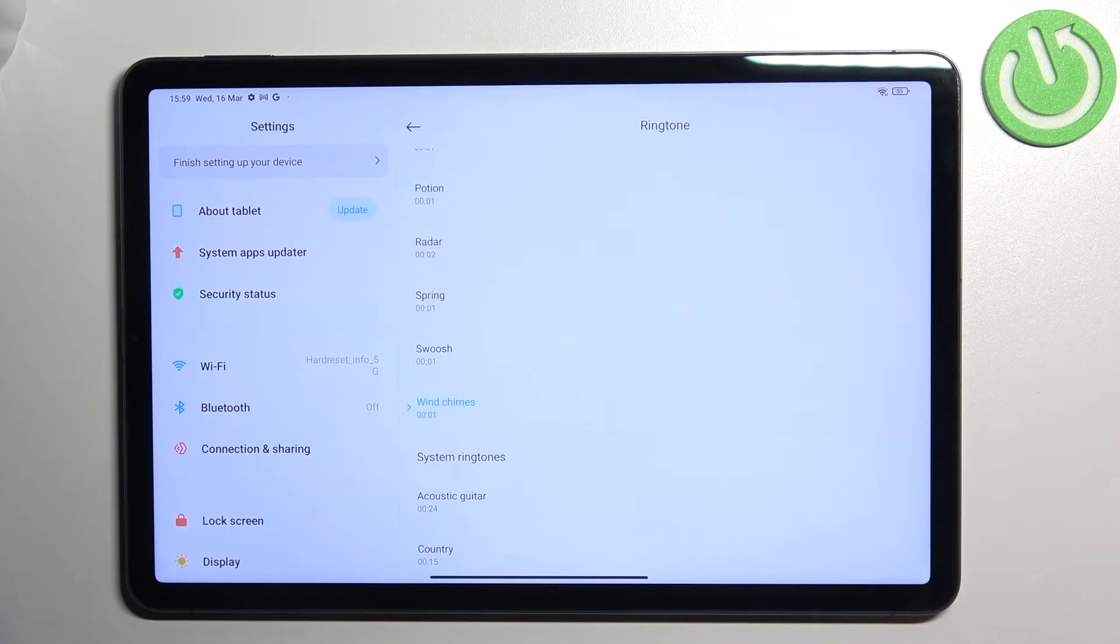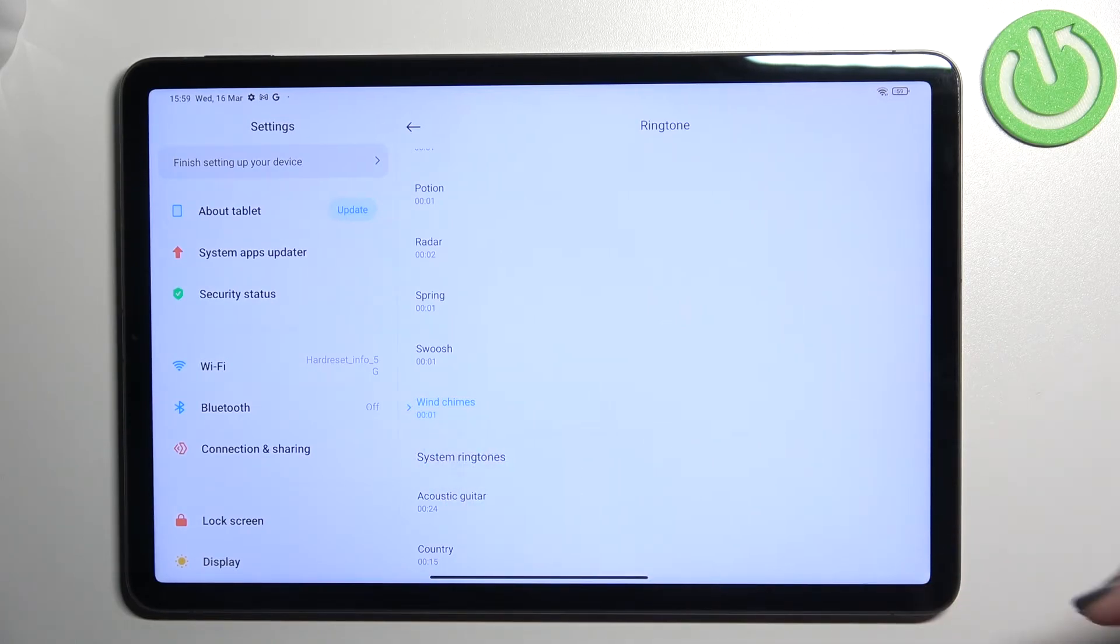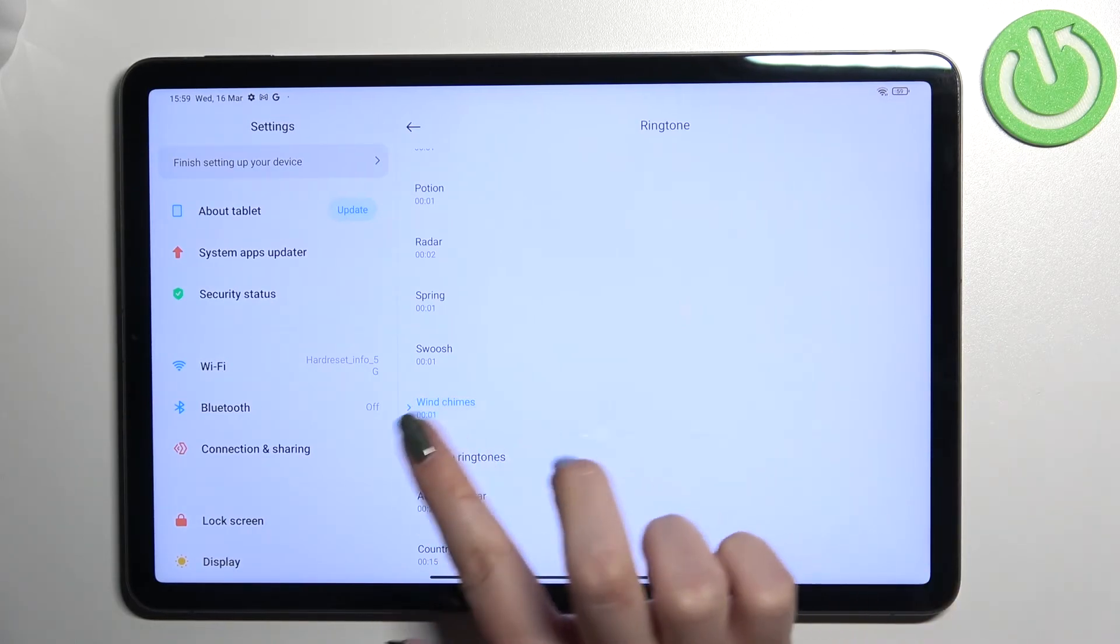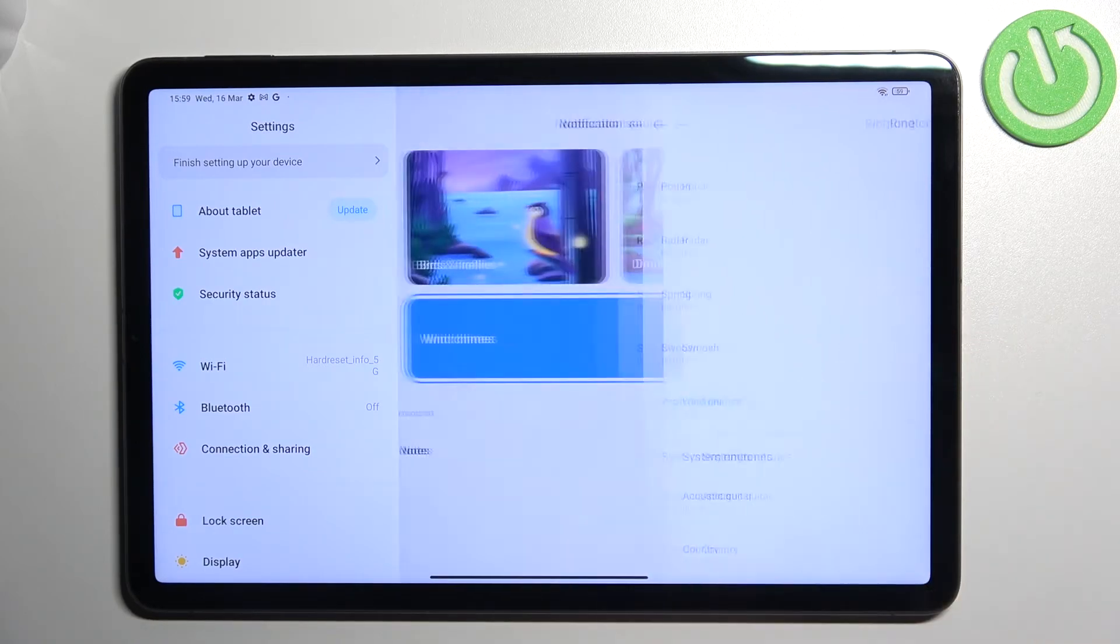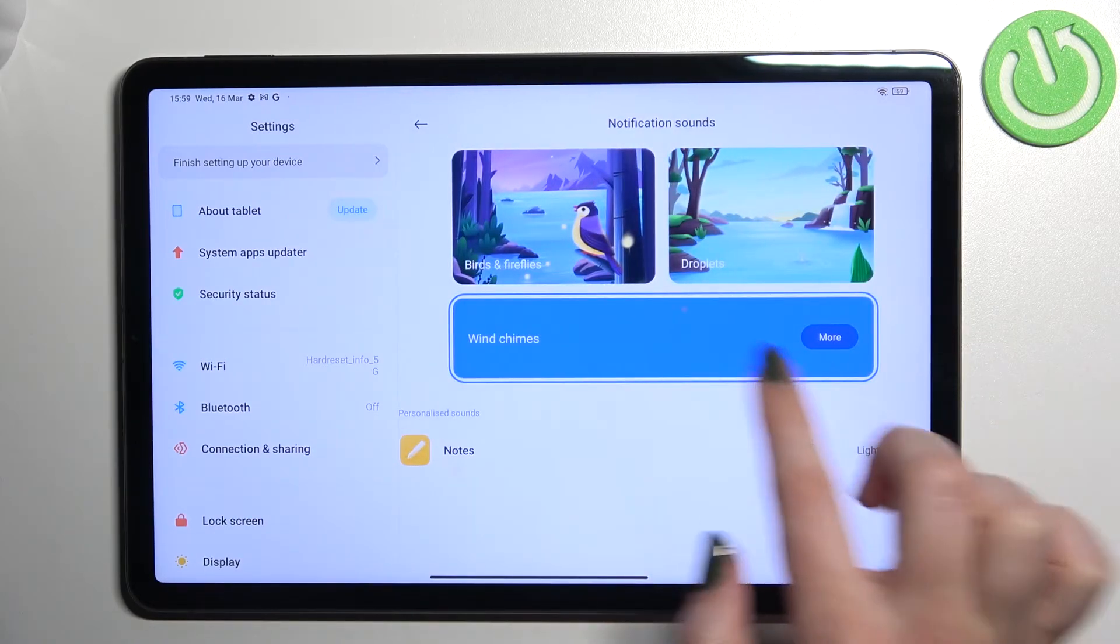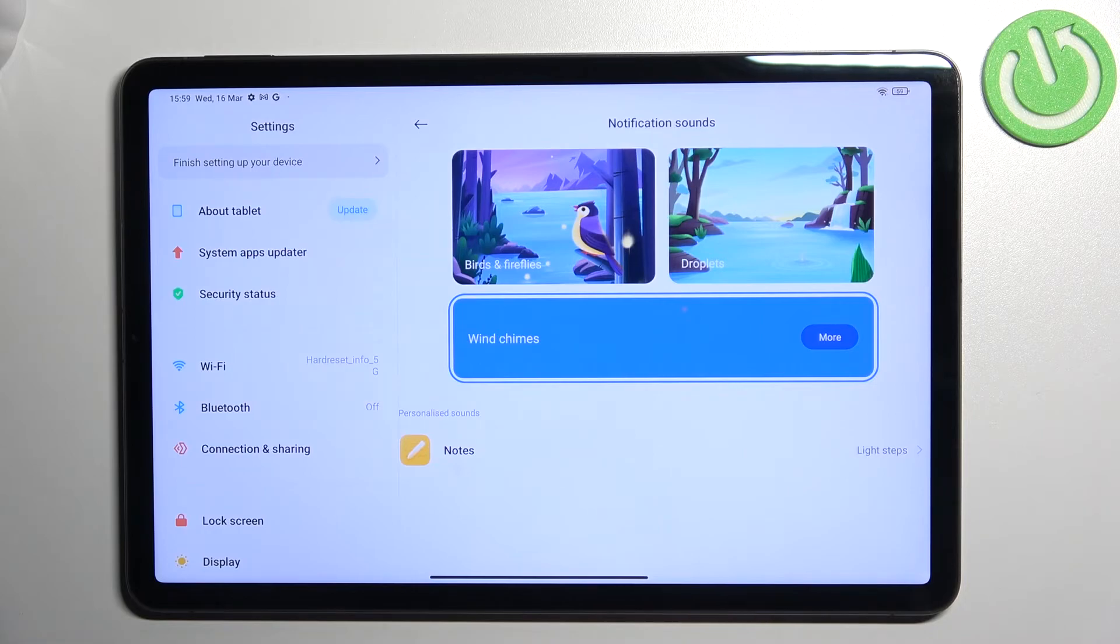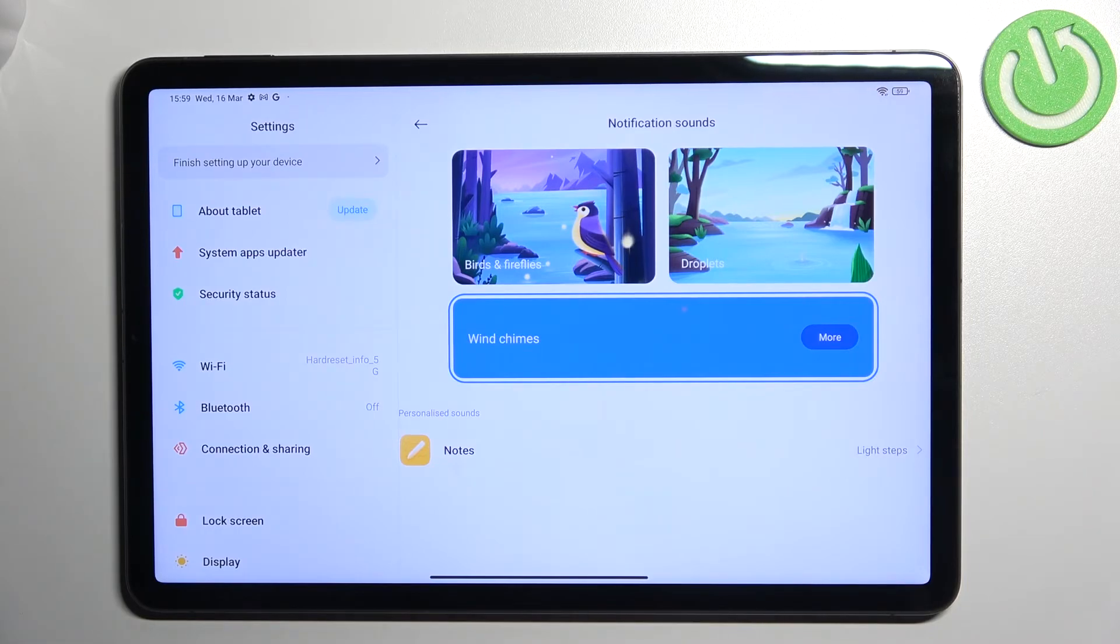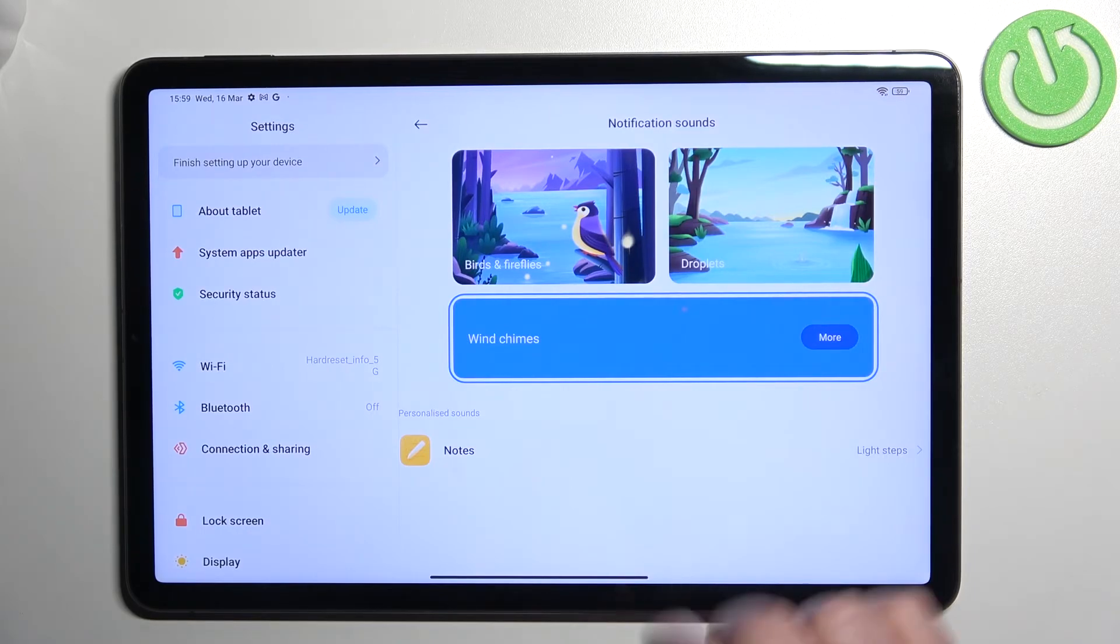If you're happy with your choice, for example you'd like to set this one, just make sure that this option is marked like here and simply go back. As you can see, it is shown right here, which means that this notification sound has been set and your device will use it to notify you about any actions.